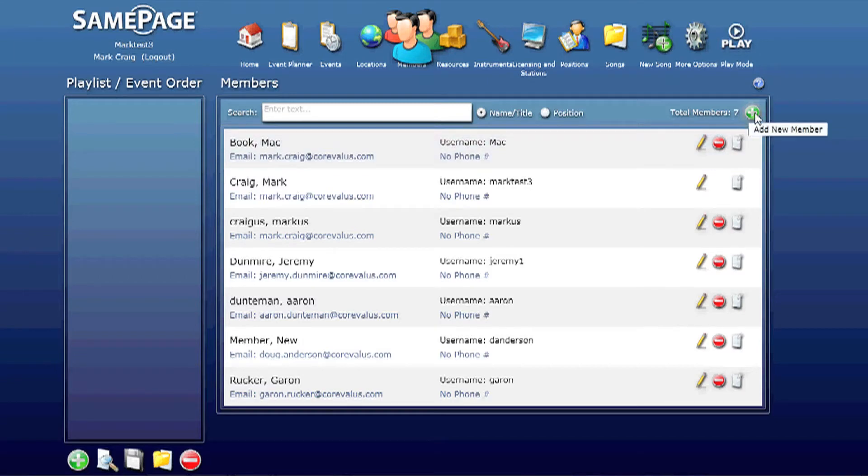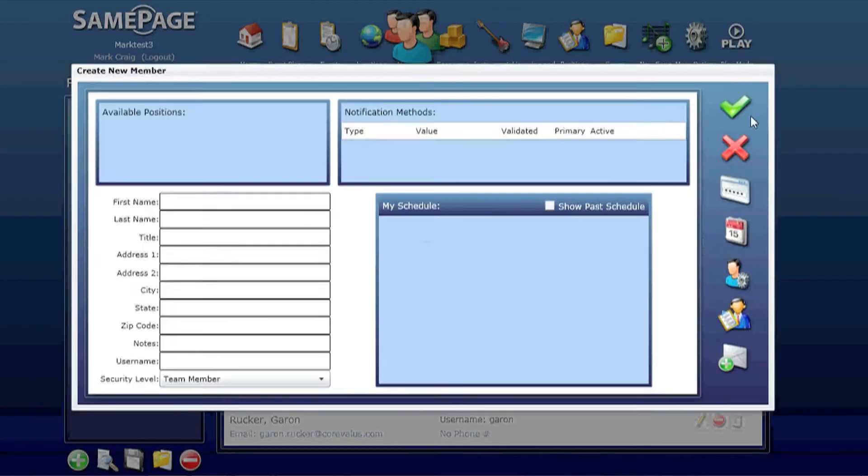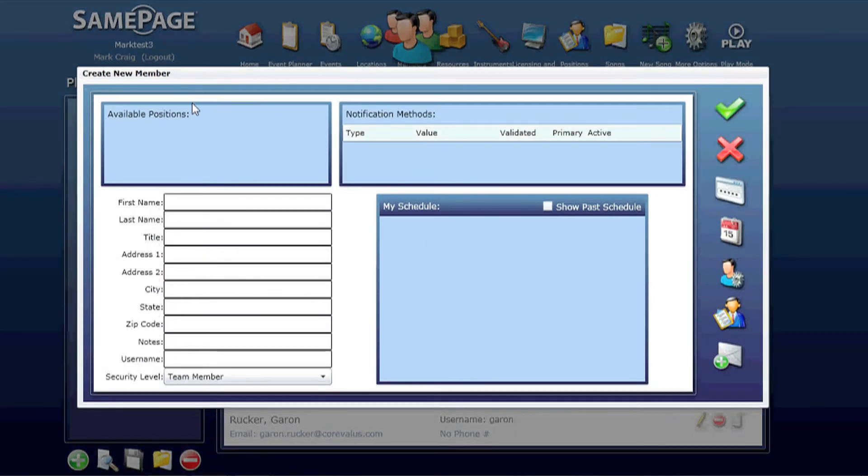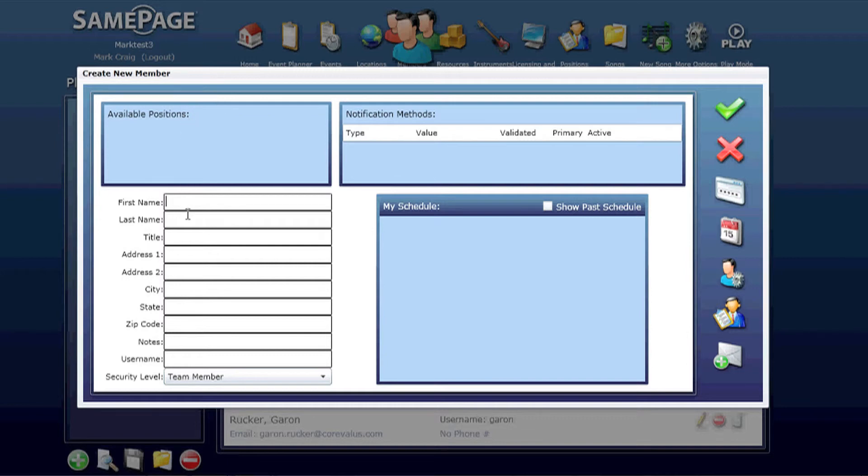To add a member, you simply click the Add New Member button. It brings up the same looking window, but this is the Create New Member. You'll need to give them a first name, a last name, and then a username.